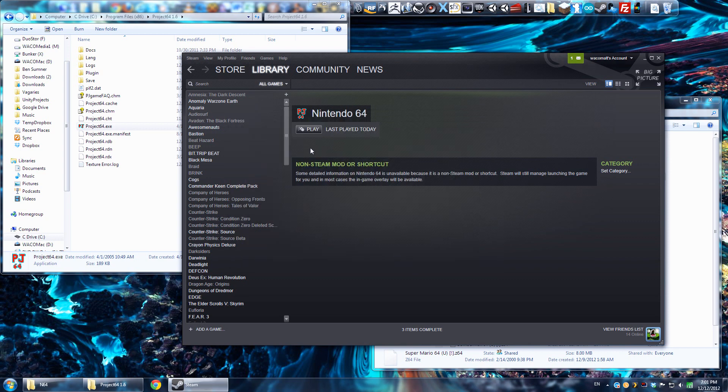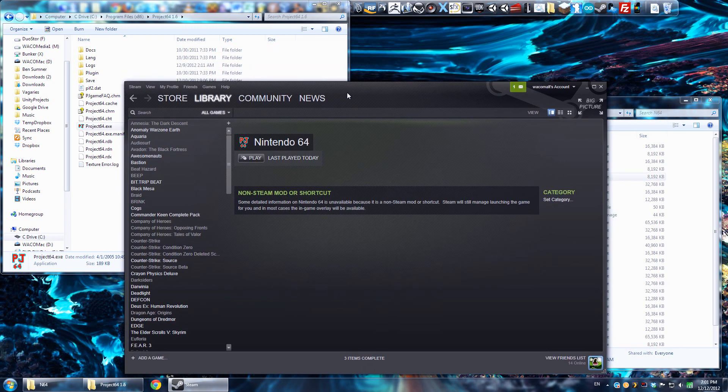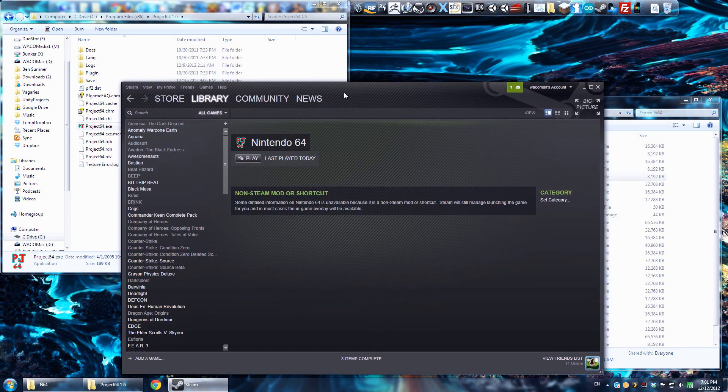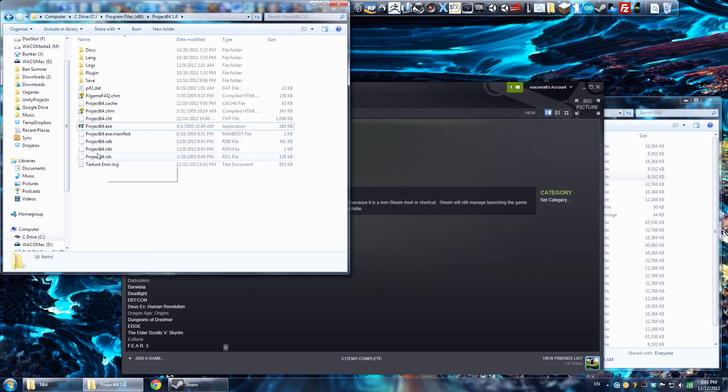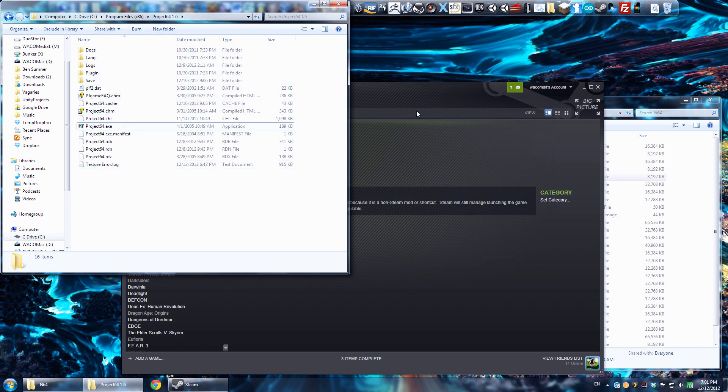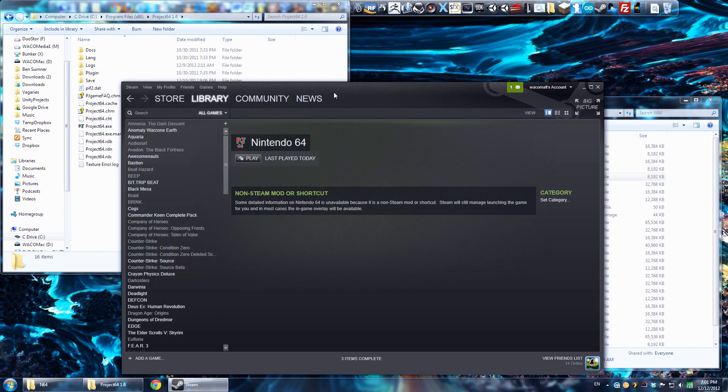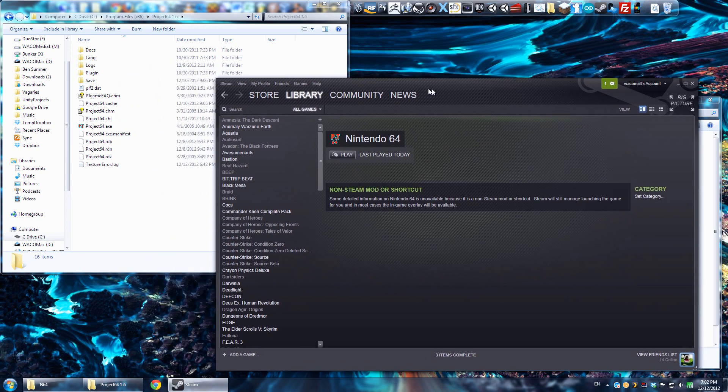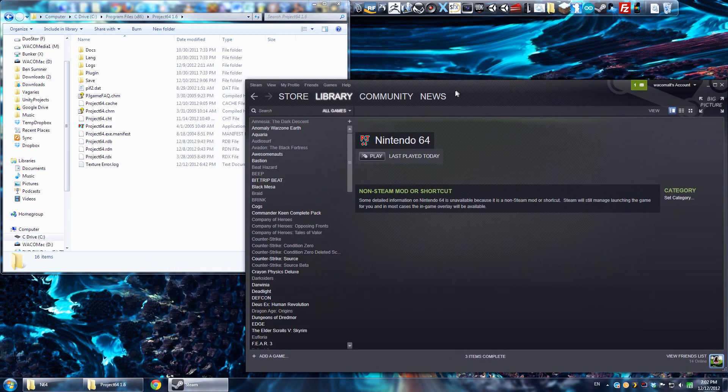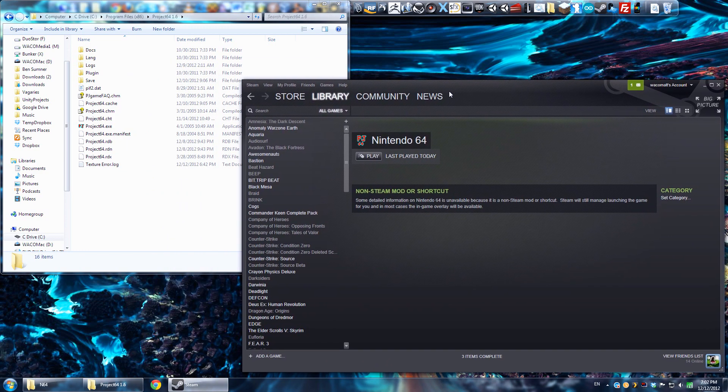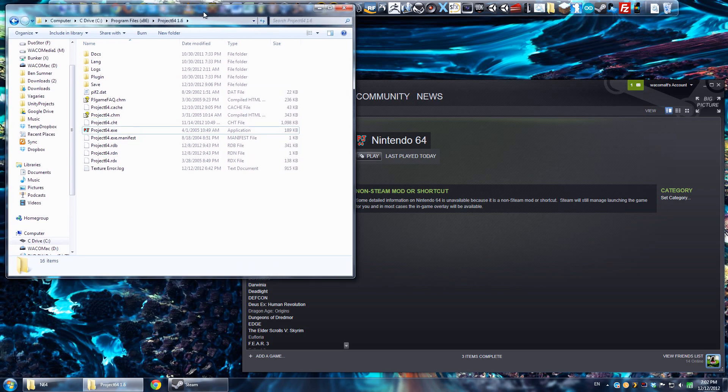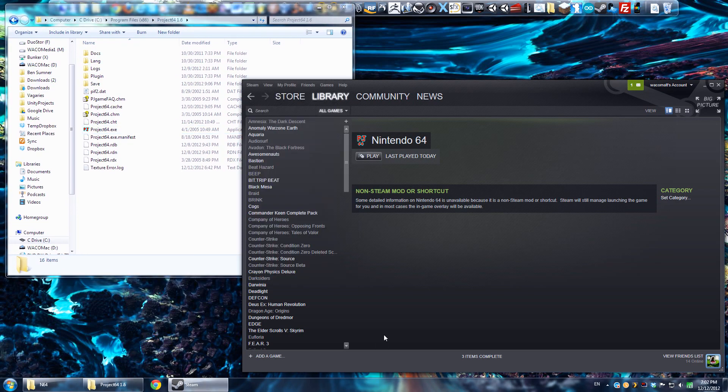So I'm going to go to my C drive, Program Files x86 since I'm on a 64-bit machine. If you're on 32-bit, you just won't have the x86 at the end. And we're going to find Project 64 1.6, just select that exe file and hit Open, Project64.exe, Open. And it'll show up in this list, and it's checkmarked, and you just do Add Selected Programs. Now, what is odd is, since all of the different games are using the same exe, Steam will see them all as the same game.